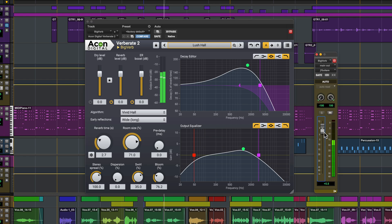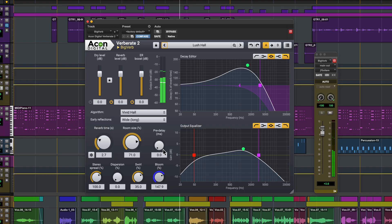The bloom control creates reverbs that swell beautifully, and swirl adds modulation that simulates vintage digital reverbs.